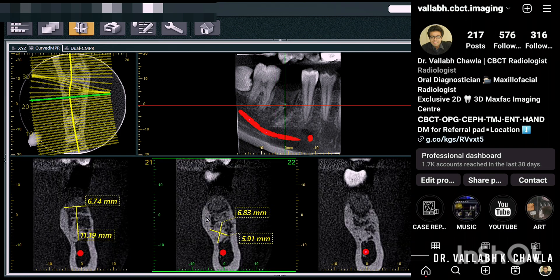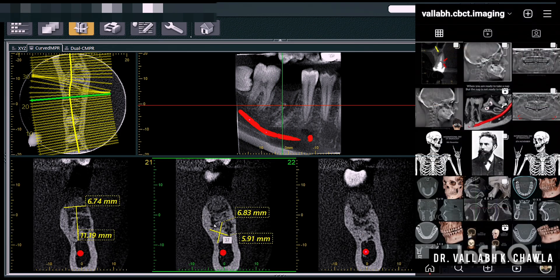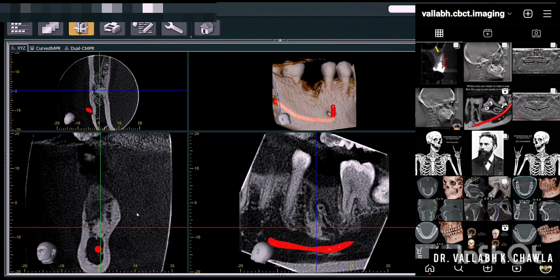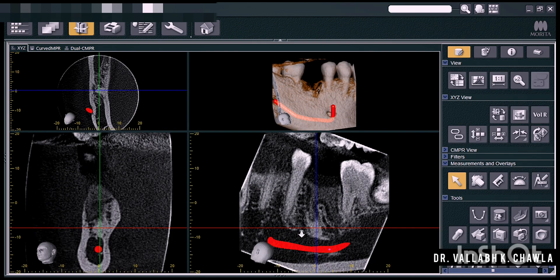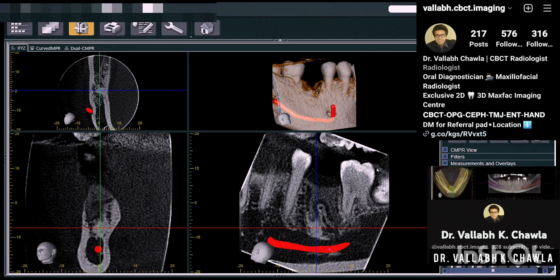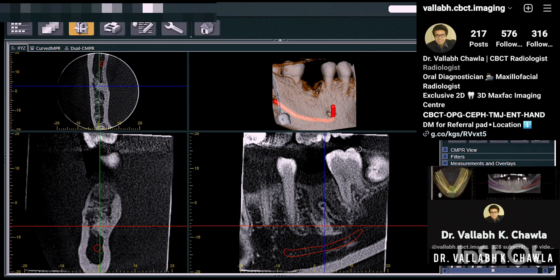So whether it has to be placed in the furcation area or the mesial or distal root aspect — accordingly the treatment plan can be designed for the patient. This was all about condensing osteitis, as it is seen as an irregular mass in the socket area, usually present at the periapex region only. Thank you so much.